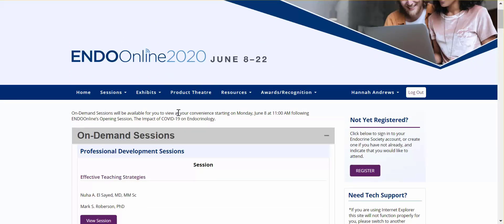In addition to educational content, we encourage attendees to interact with each other and share your key takeaways through our live session chats and through social media.